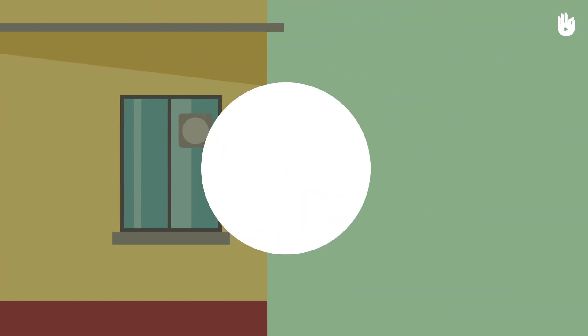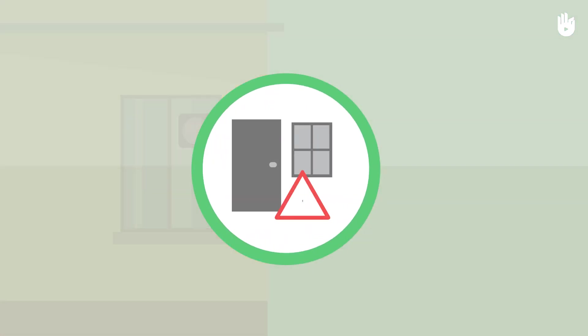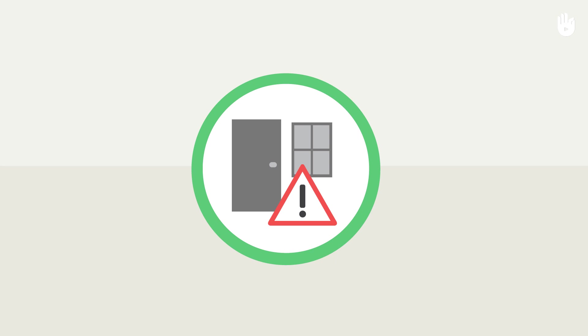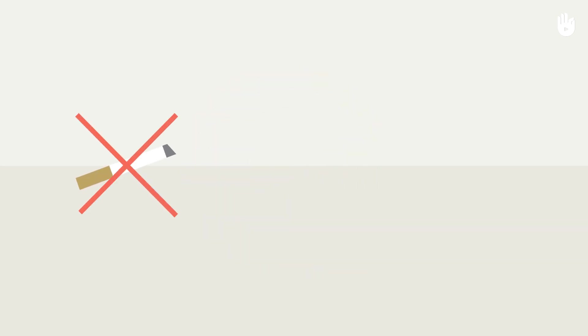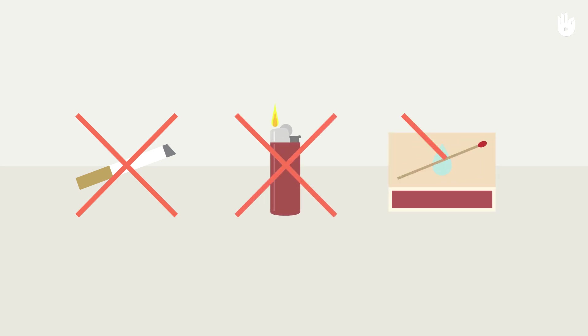Keep away from doors and windows to protect yourself from a possible explosion. Do not smoke. Avoid any flame or spark to prevent the risk of explosion.